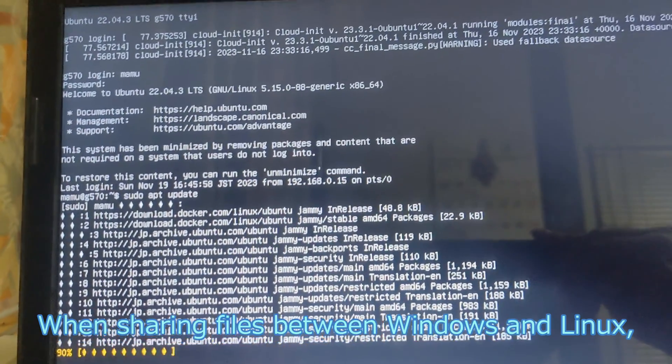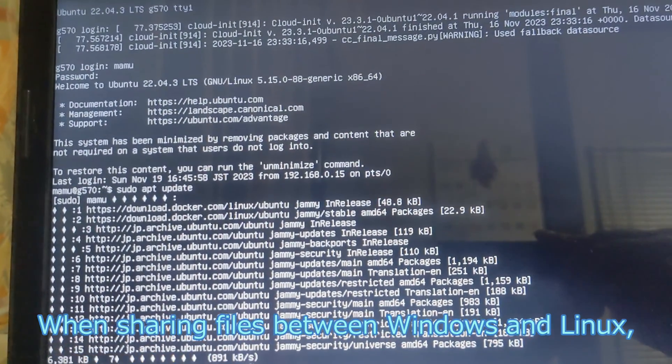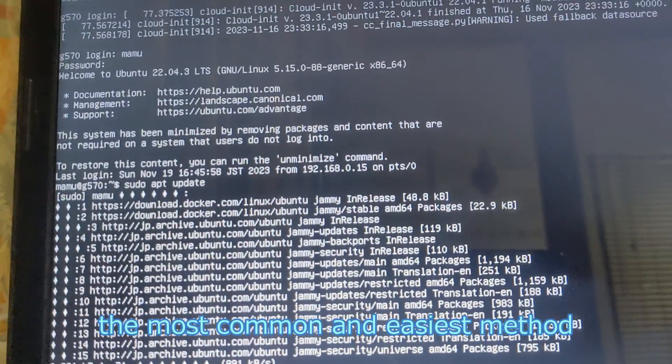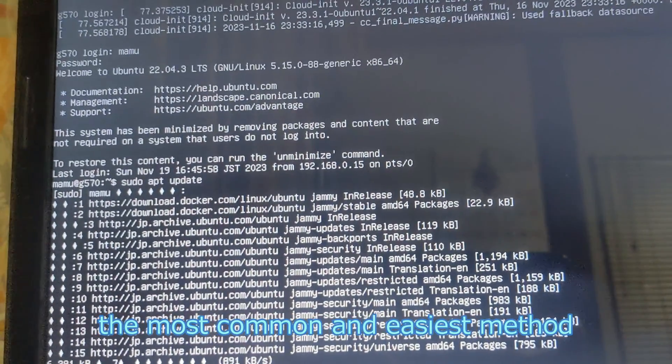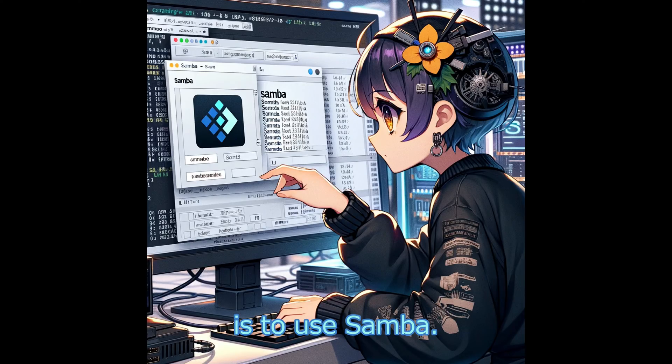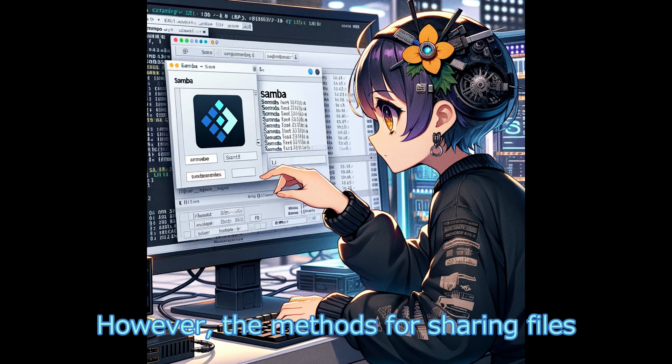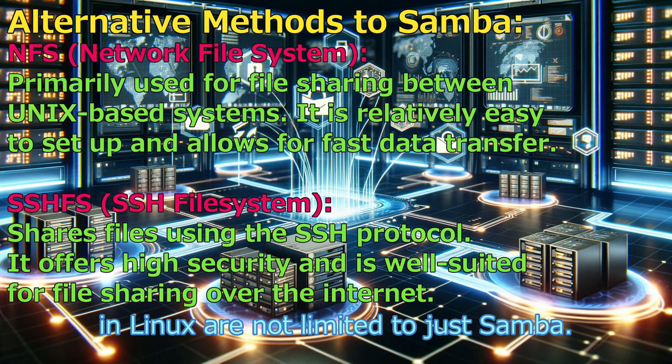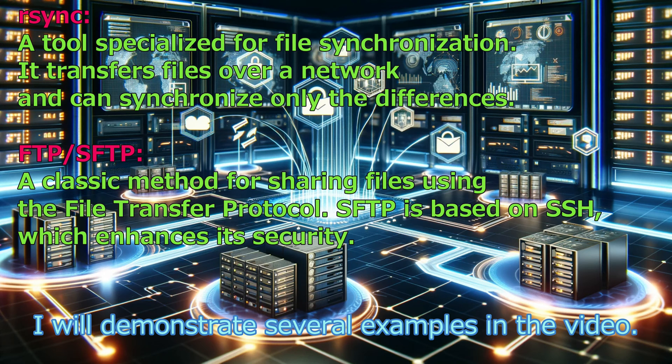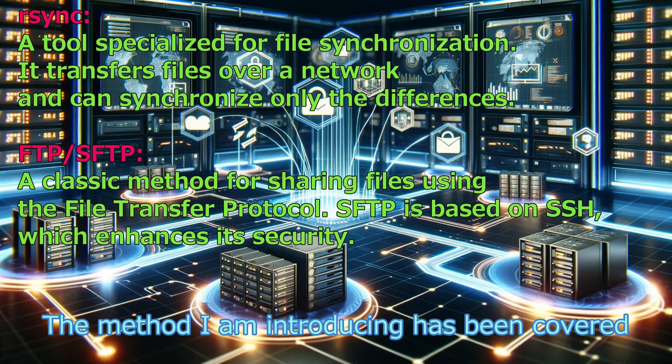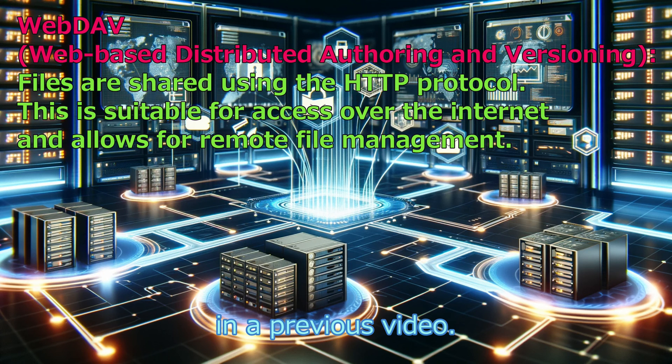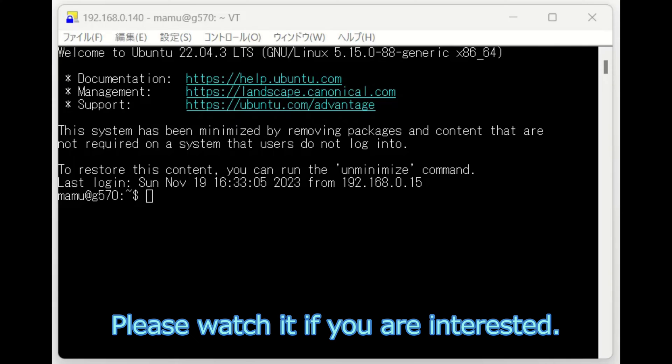When sharing files between Windows and Linux, the most common and easiest method is to use Samba. However, the methods for sharing files in Linux are not limited to just Samba. I will demonstrate several examples in the video. The method I am introducing has been covered in a previous video. Please watch it if you are interested.